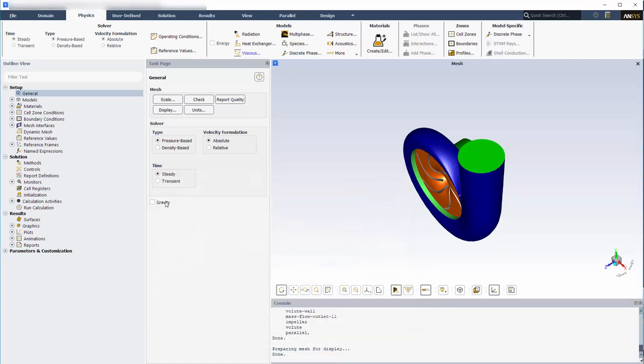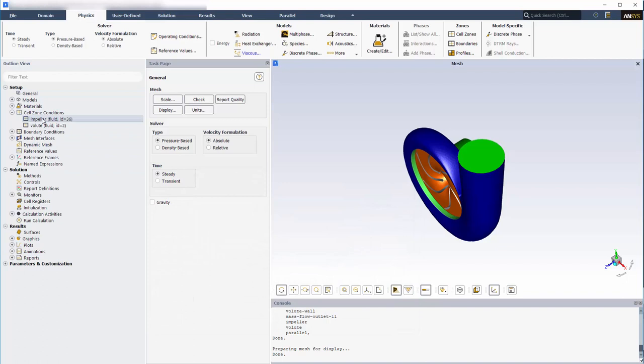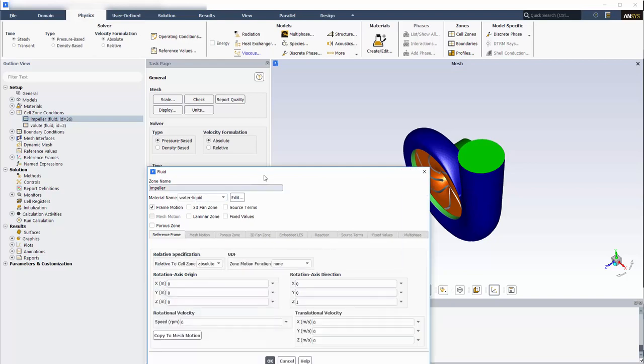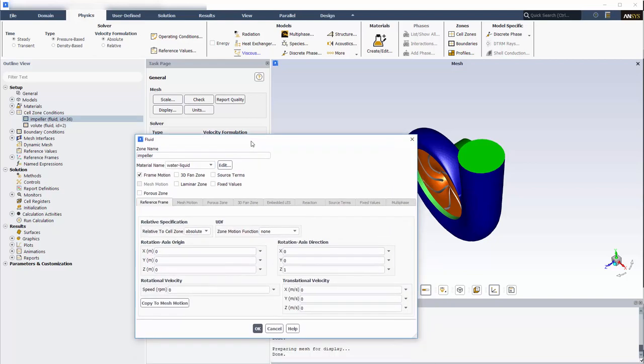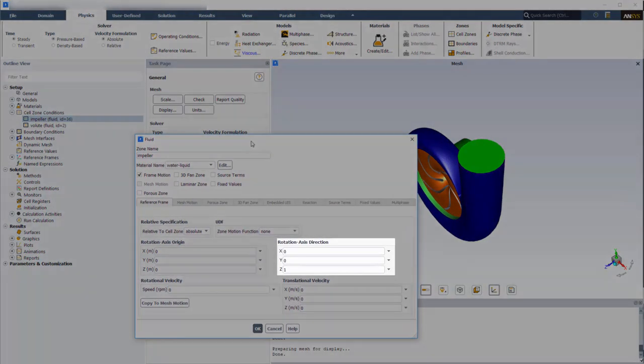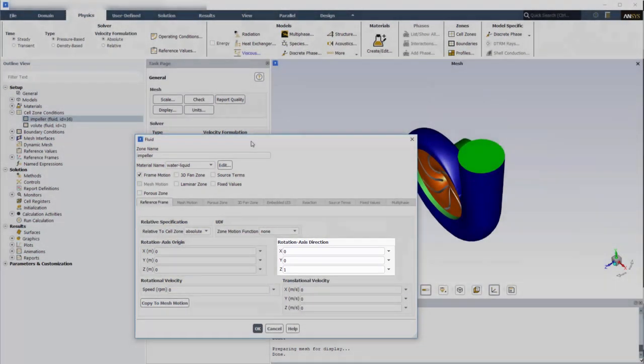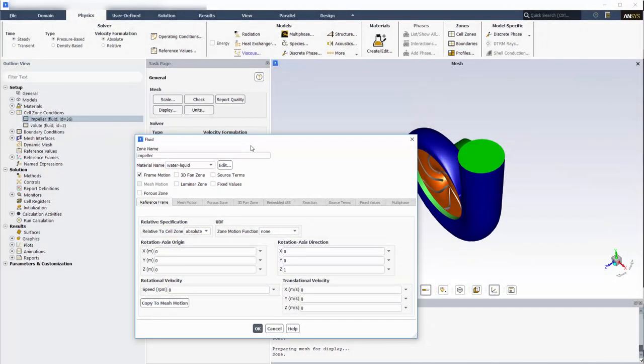Water will be flowing through the impeller cell zone. The impeller will be rotating about the Z-axis. To describe this, I will check the Frame Motion option. In this case, the correct rotation axis is set by default. I must now define the impeller's rotational speed, which is 1450 RPM.